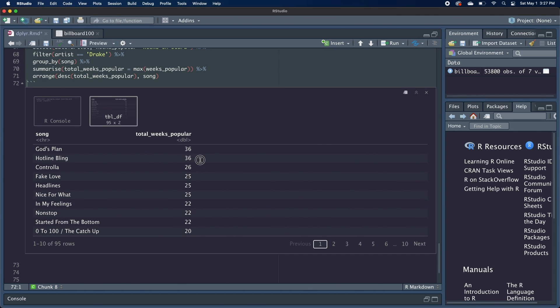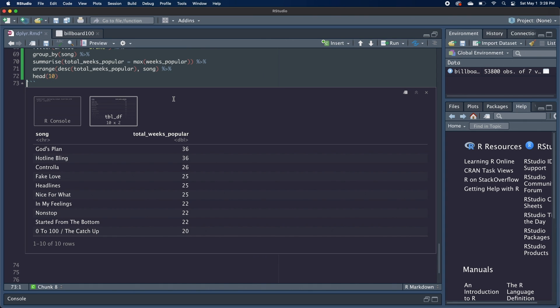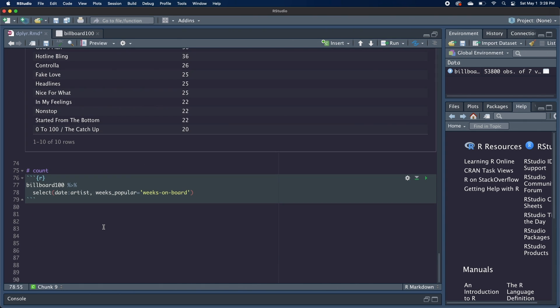And we can see that where the songs tie, it's still in alphabetical order. But now grabbing the top 10 or top 15 would be really easy. We could just call head 10 right after, and it would just give us the top 10 rows of the songs that were the most popular.